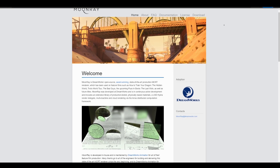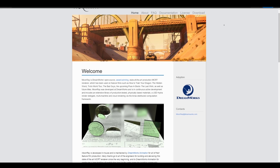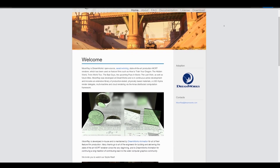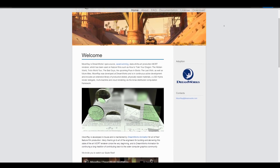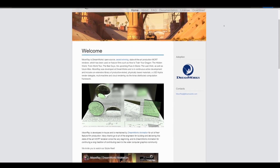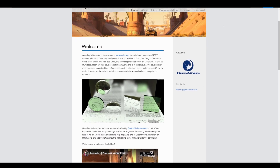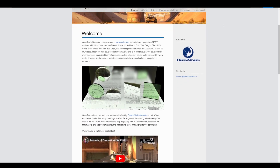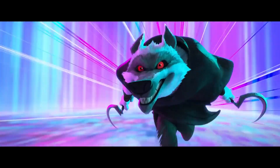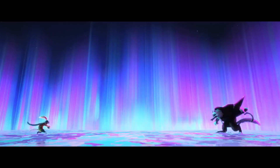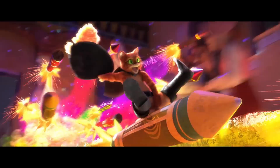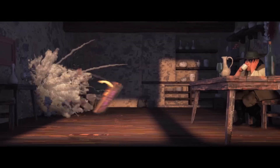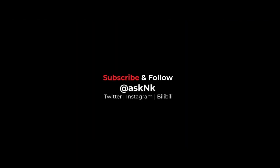Tell me what you think about this in the comment section. Moonray from DreamWorks is now available and hopefully we'll start seeing it integrated in tools like Blender, Maya, and their likes. If you liked this video, go ahead and give it a like, don't forget to share with a friend, and until next time — peace.